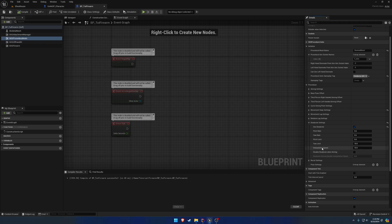Moving down, we have the interpolation speed and this is how fast it will actually interpolate and kind of basically help smooth itself out. So lower is slower and smoother interpolation. Faster is more snappy and aggressive.